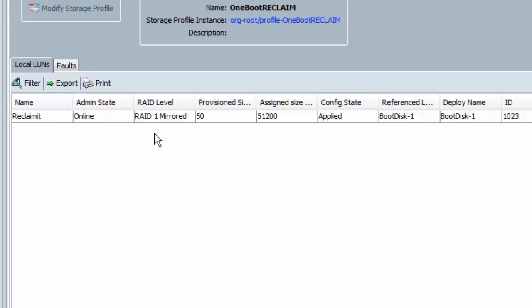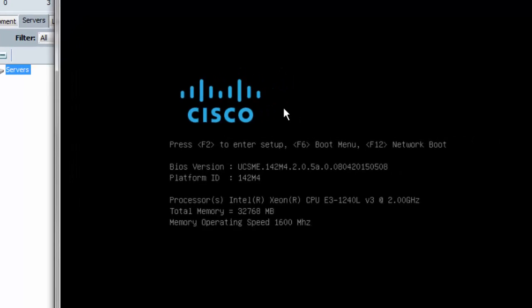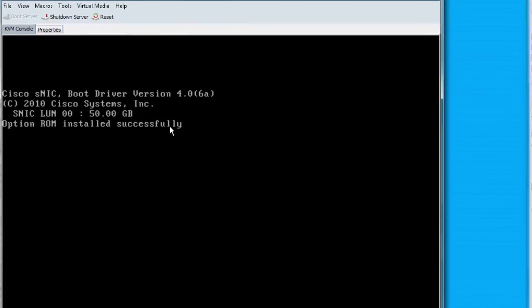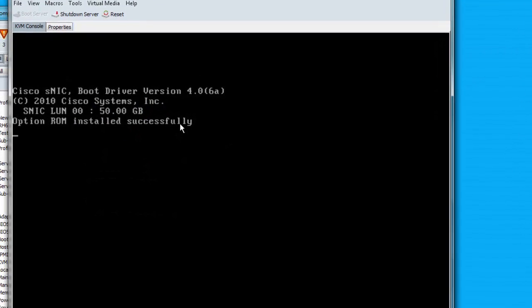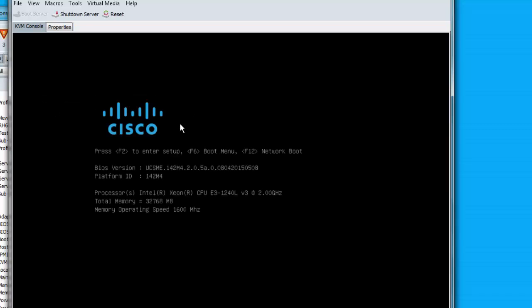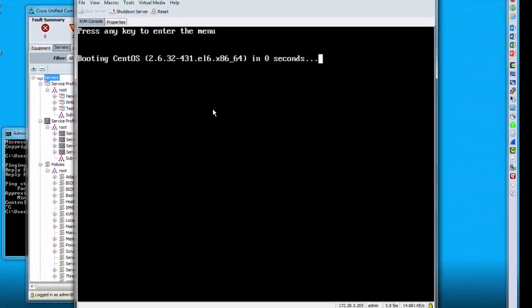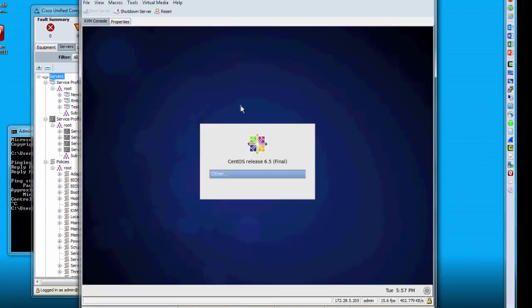So now my LUN is online again. Just to prove this all worked nicely, let me invoke the KVM console. There it found the LUN — let's prove it was the same LUN that was reclaimed because it'll boot the same OS since the content on the LUN didn't get deleted. And there we go, we're back.